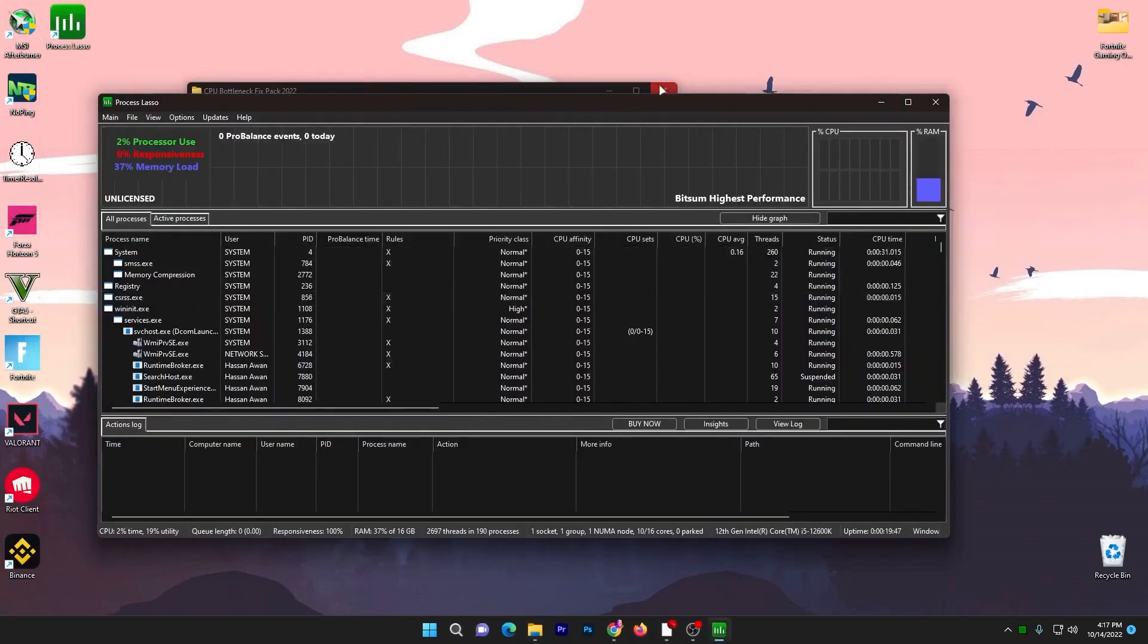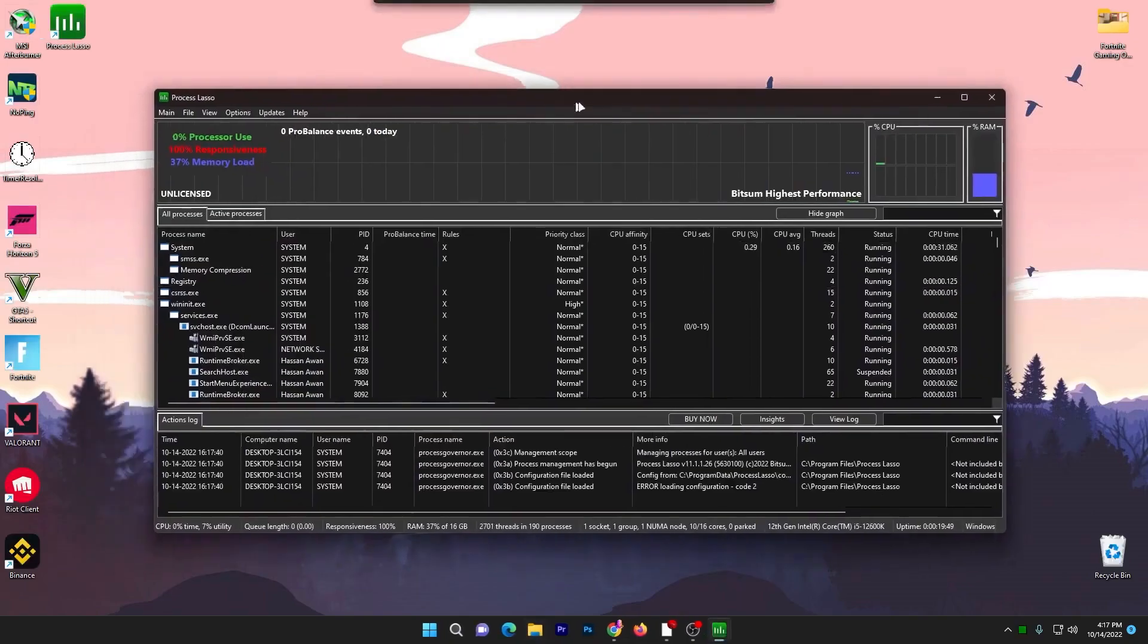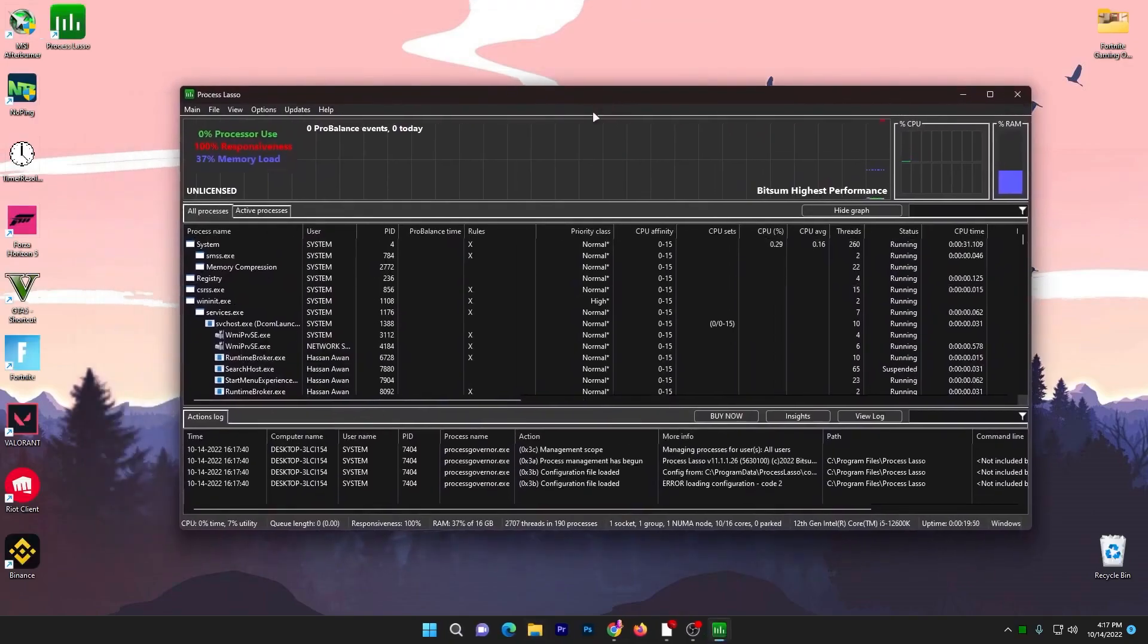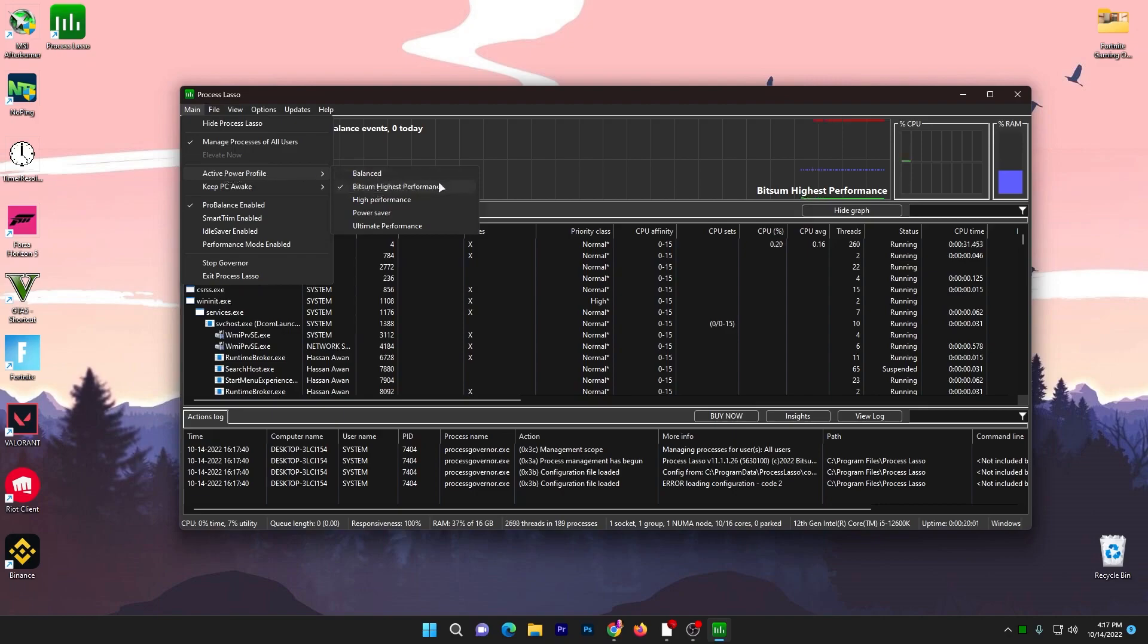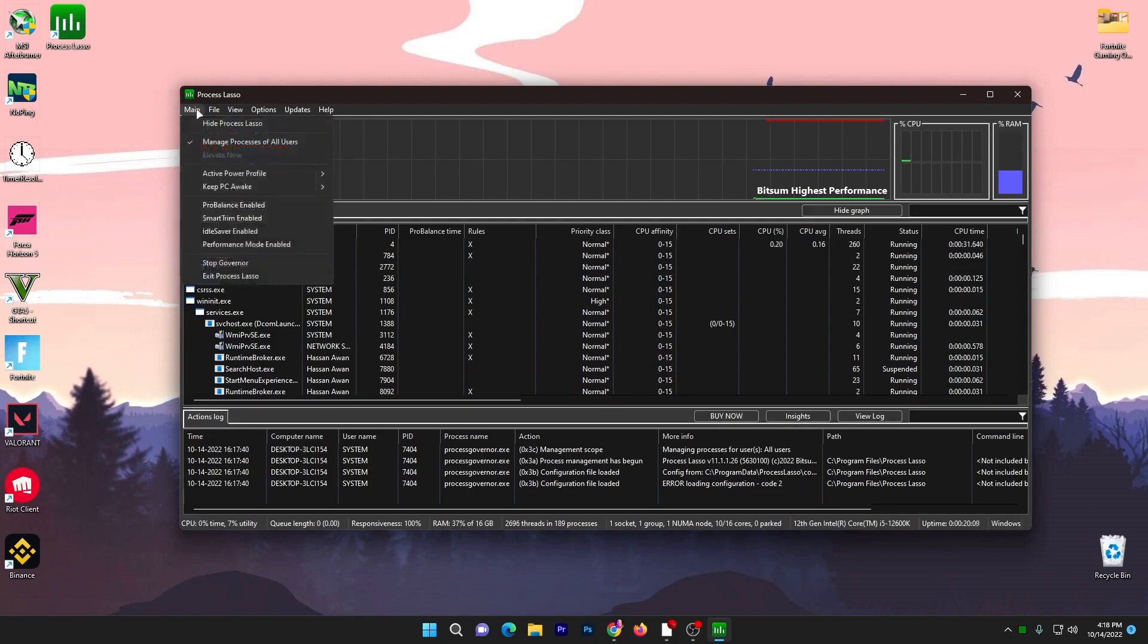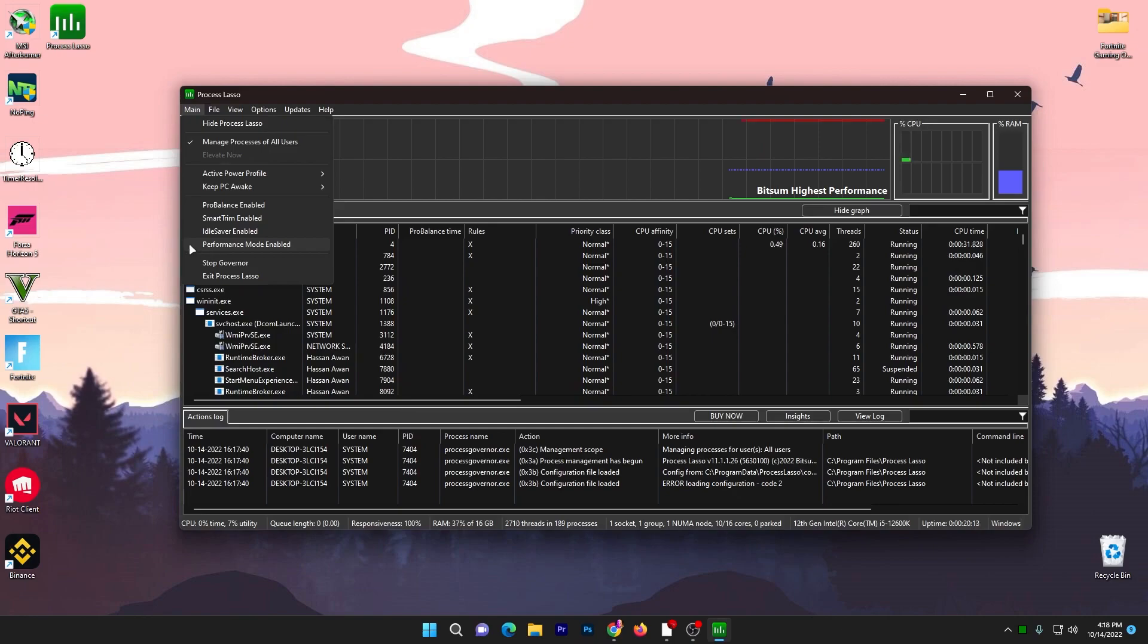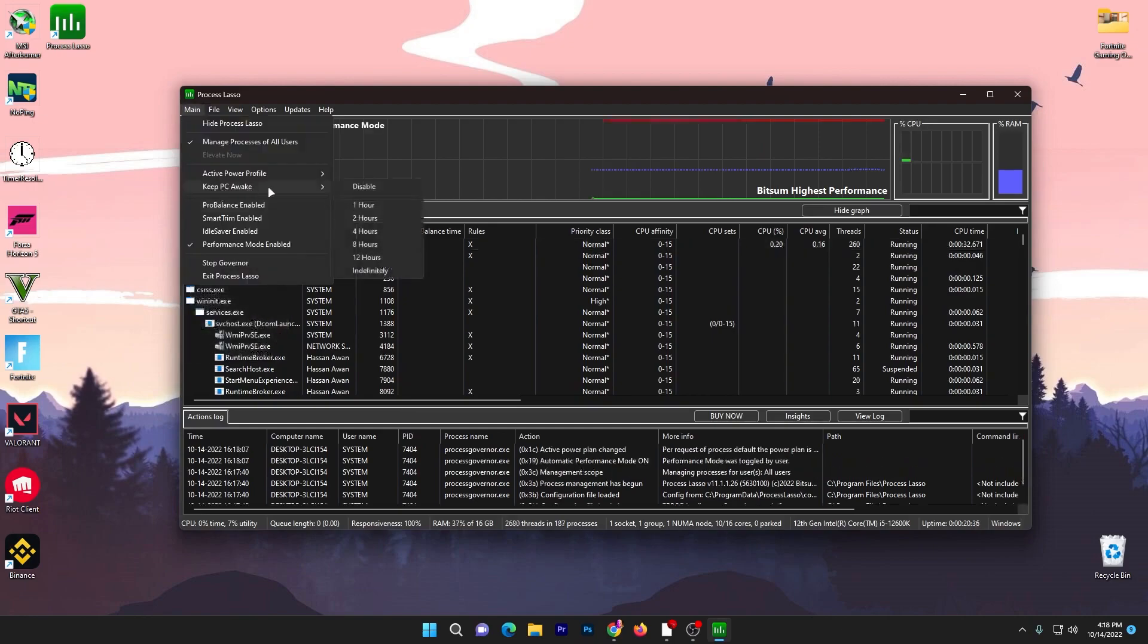Here you will get this kind of interface. Settings you need to change: go to the main option, go for active profile, and make sure Bitsum High Performance is checked. Then go to ProBalance Enable and uncheck this box. Go to main option again and check mark on Performance Mode Enable for getting more performance. For Keep PC Awake, set it to disable.